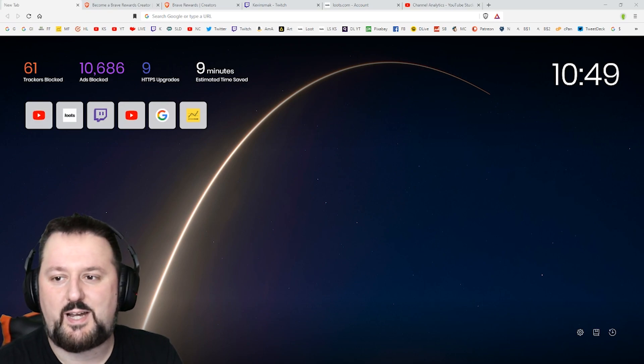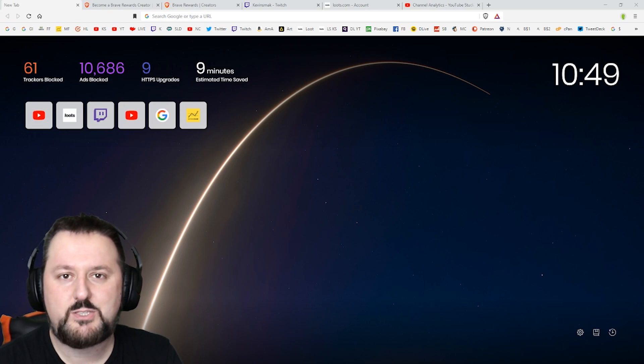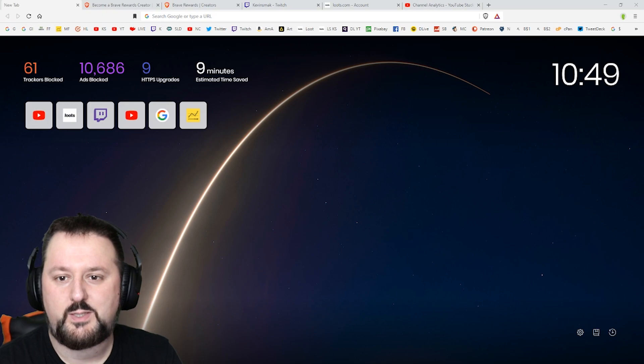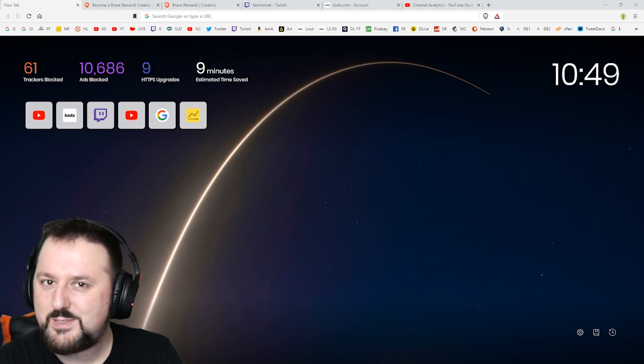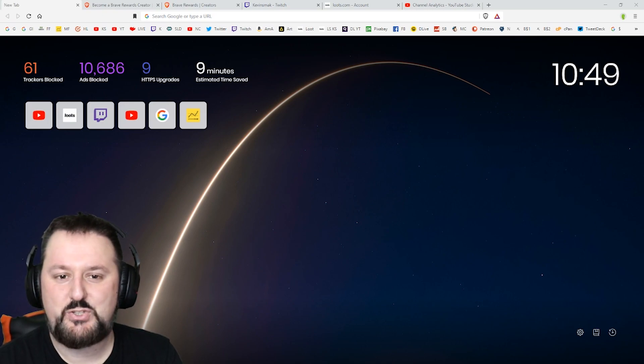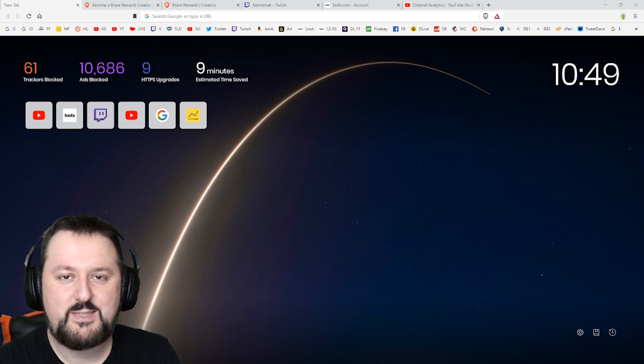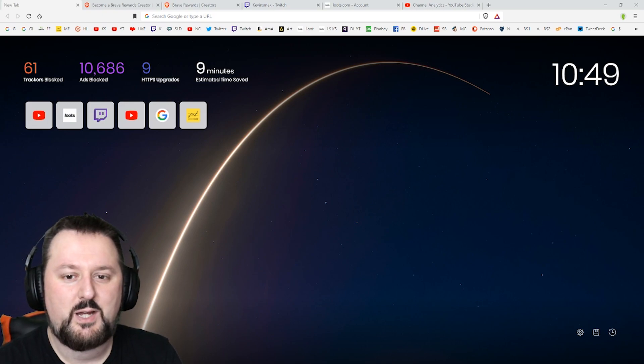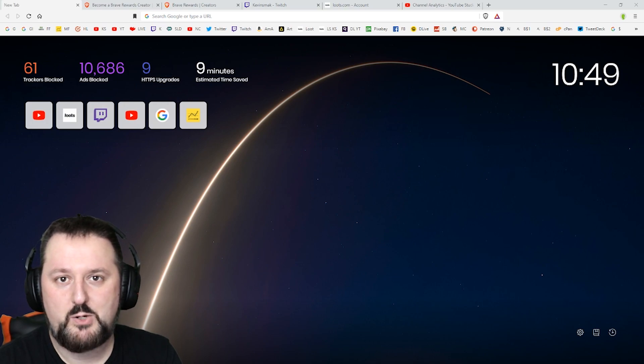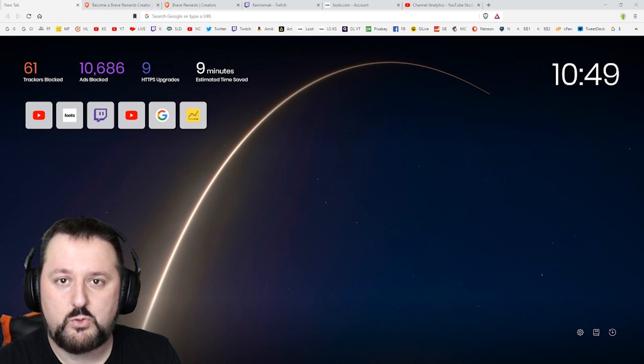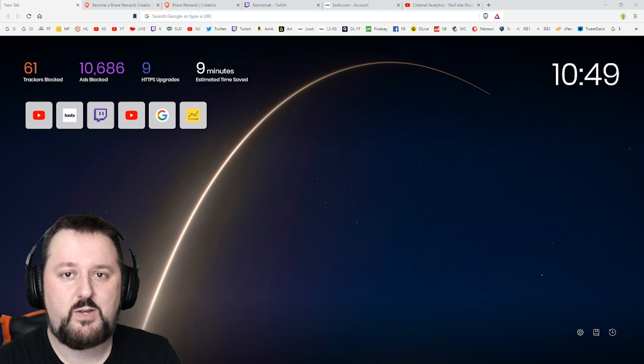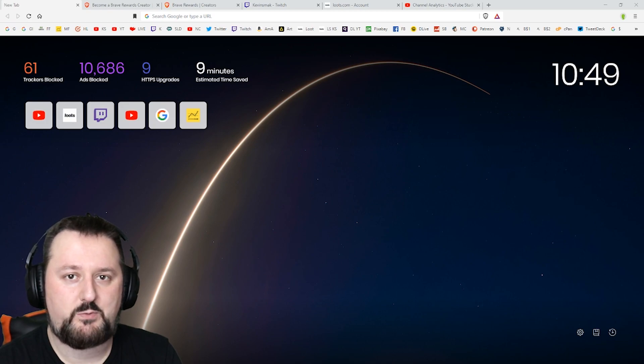You're going to say Kevin that's not Brave, that's Chrome. No it's not, it's actually very similar. They use the same bare base architecture of Chromium which they then developed on top of it.